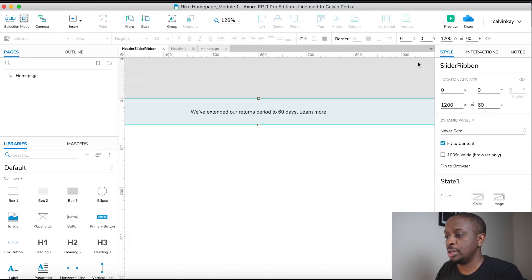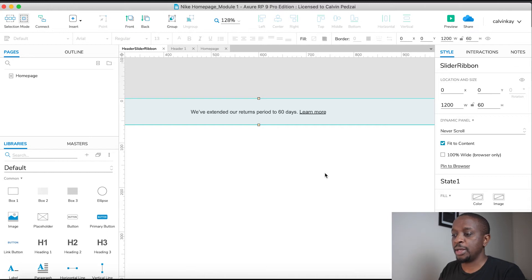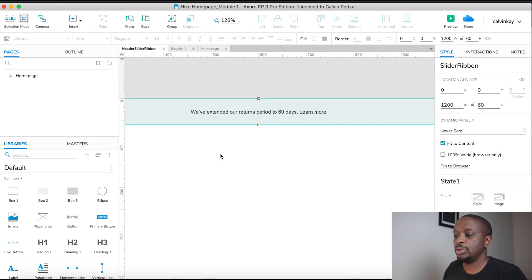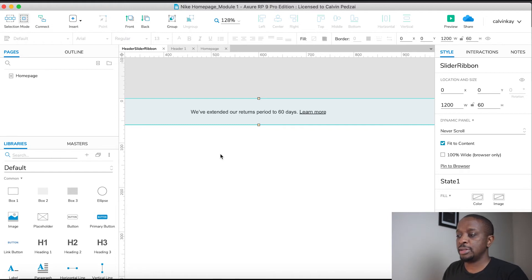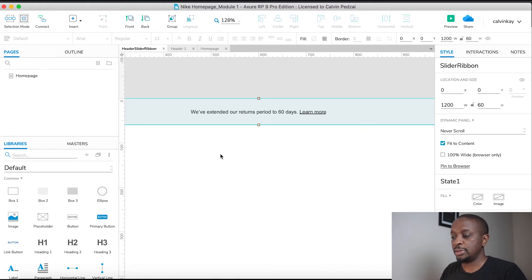Then close. So now we have a dynamic panel which actually has two states. Next we need to make sure that this dynamic panel operates automatically.